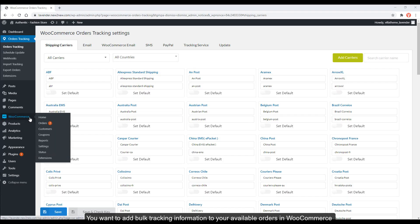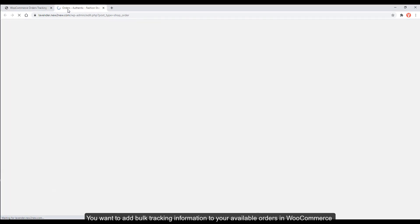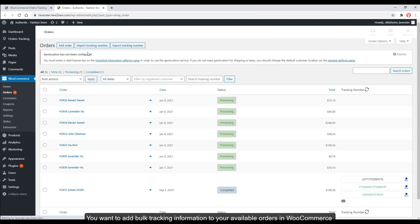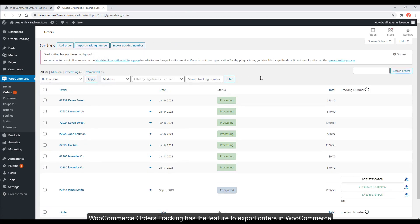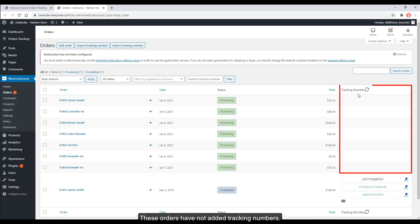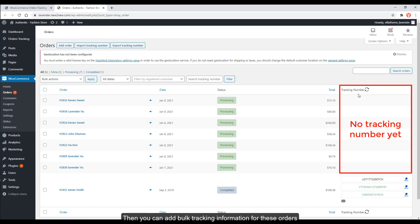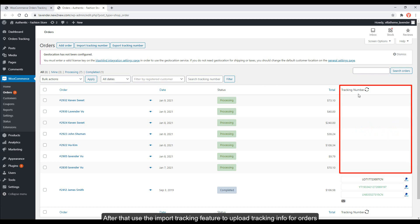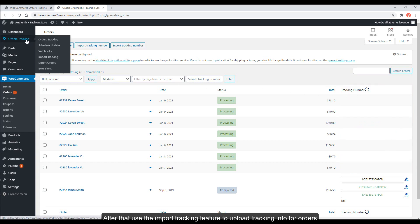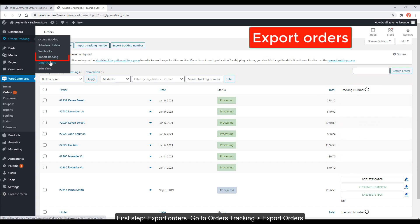You want to add bulk tracking information to your available orders in WooCommerce. WooCommerce orders tracking has the feature to export orders in WooCommerce. These orders have not added tracking numbers. You can add bulk tracking information for these orders. After that, use the import tracking feature to upload tracking info for orders. First step, export orders.